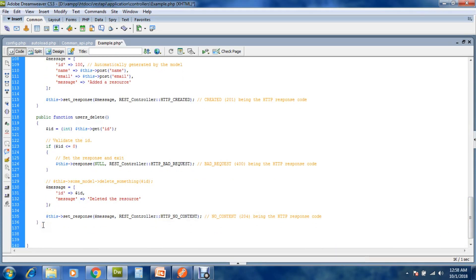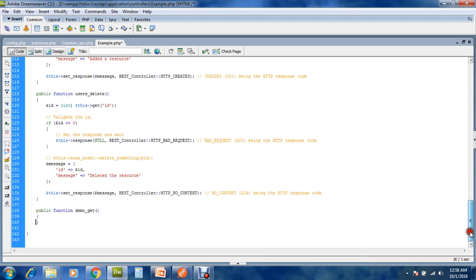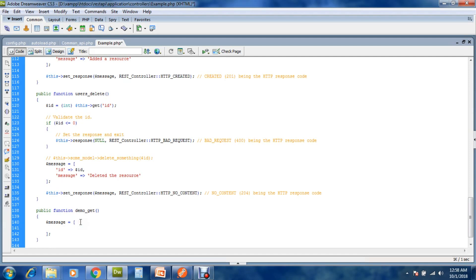Now make a function: public function demo_get. Prepare a message.